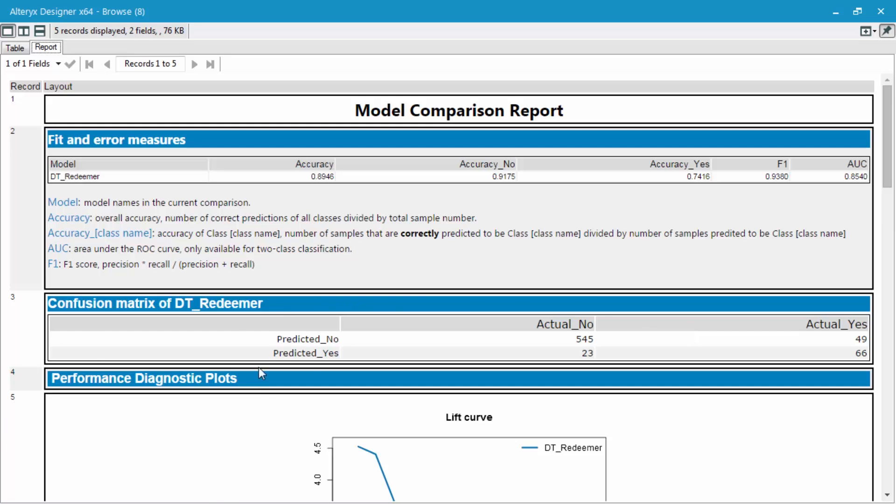We're going to get into these diagnostic plots a little bit later. But overall, this seems to be a very good model at predicting this validation data set.